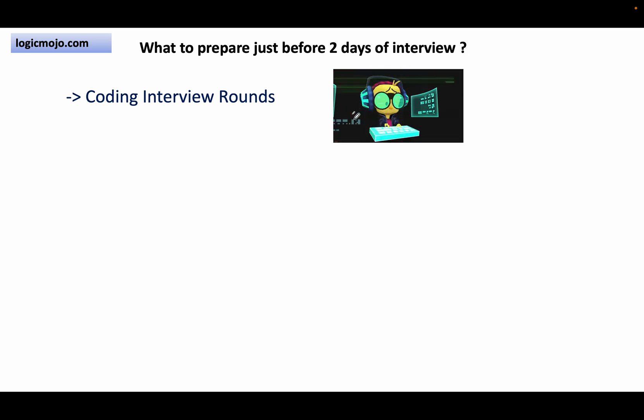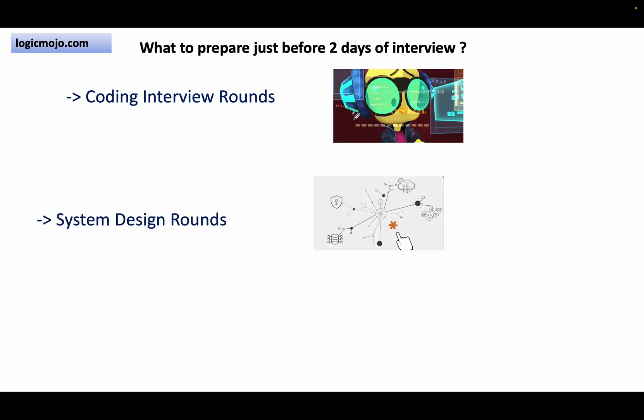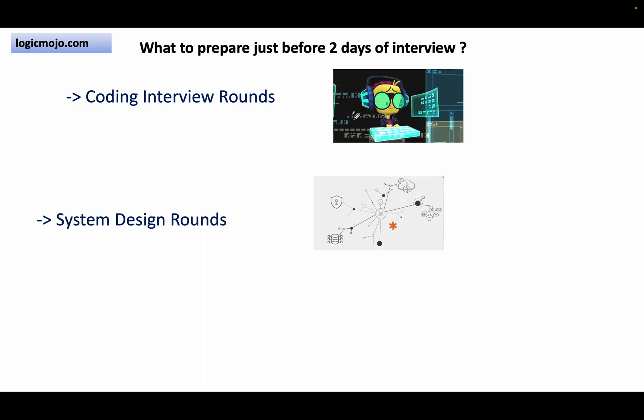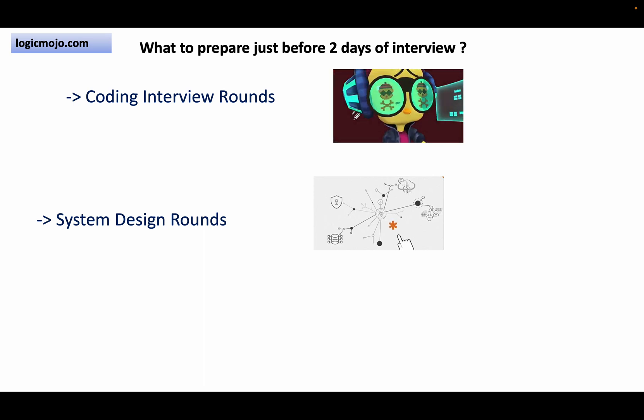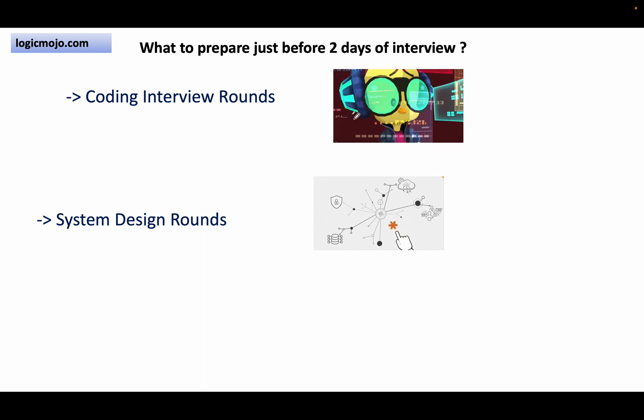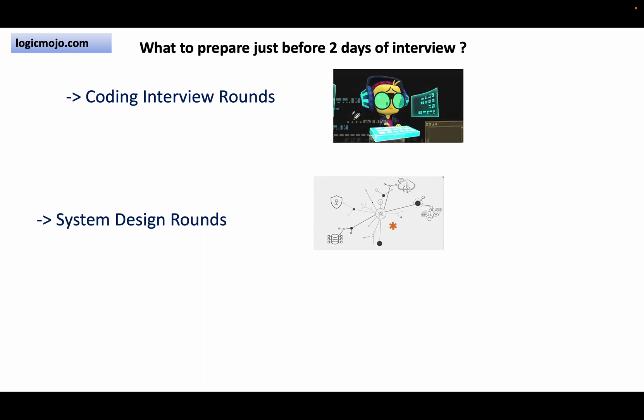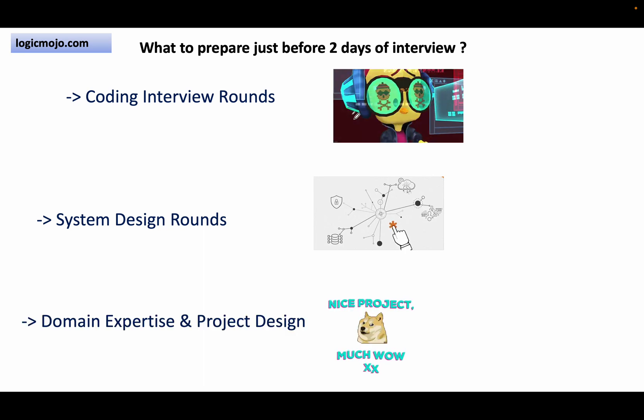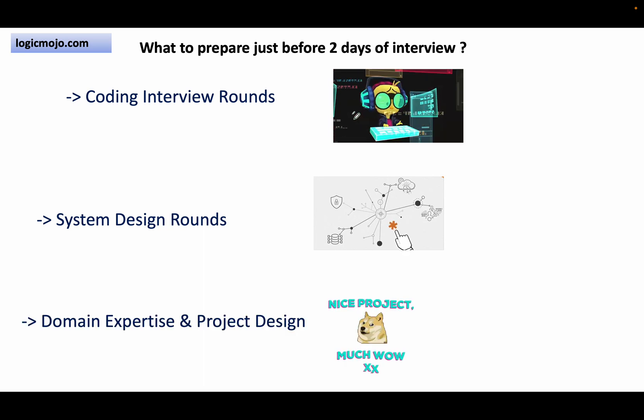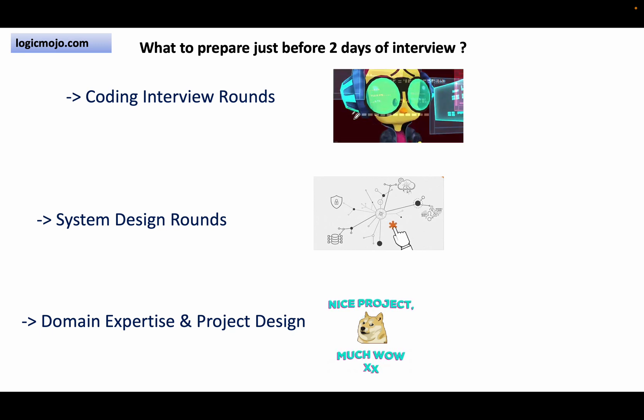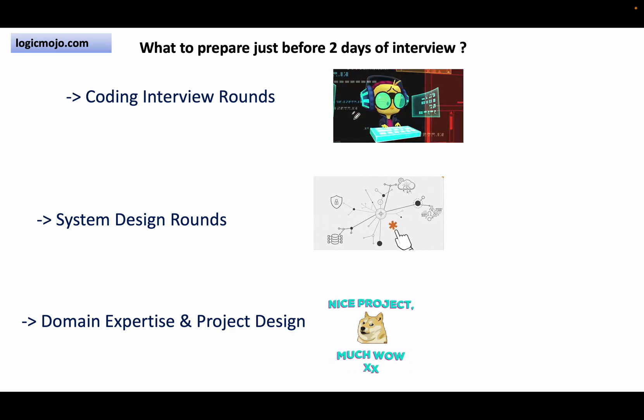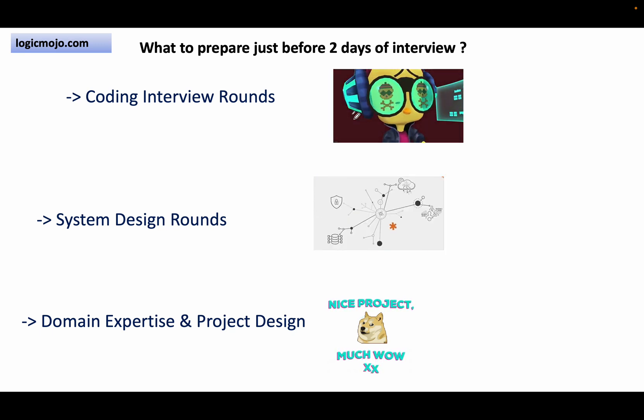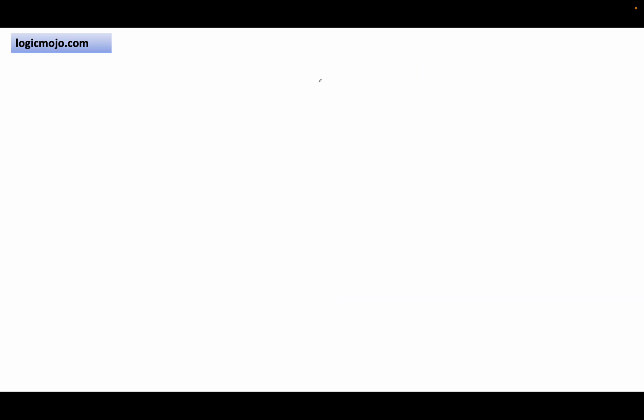The second thing candidates focus on during preparation is practicing the system design interview, like real-world system design problems and design patterns as well as distributed systems. And the third thing is practicing your domain expertise as well as the project design—your past experience, work expertise, and how much knowledge you have about your domain.